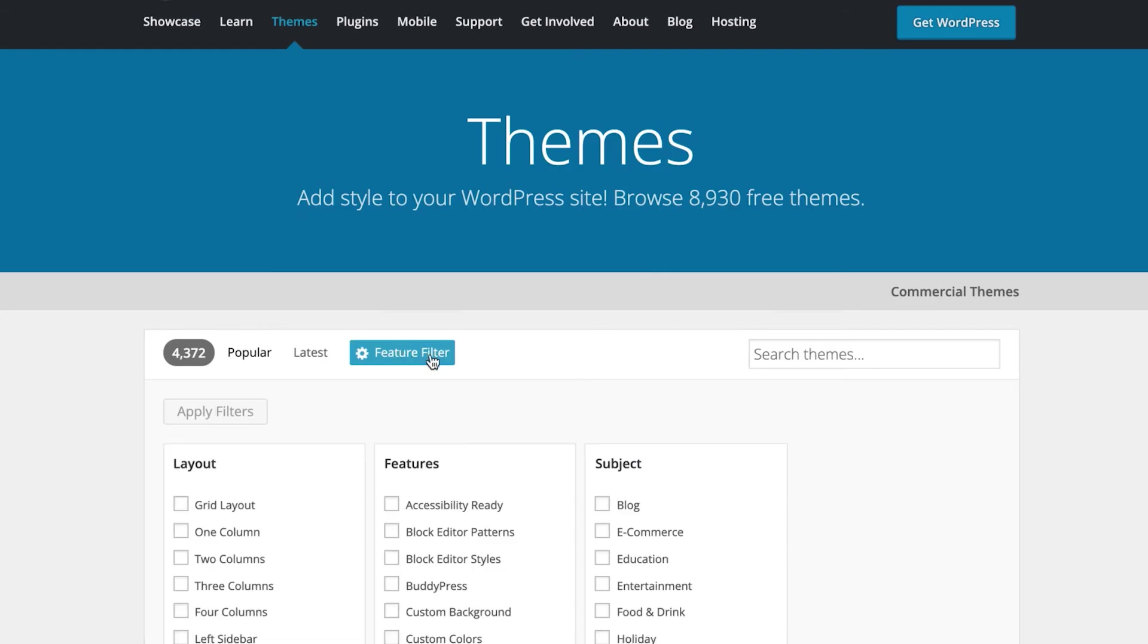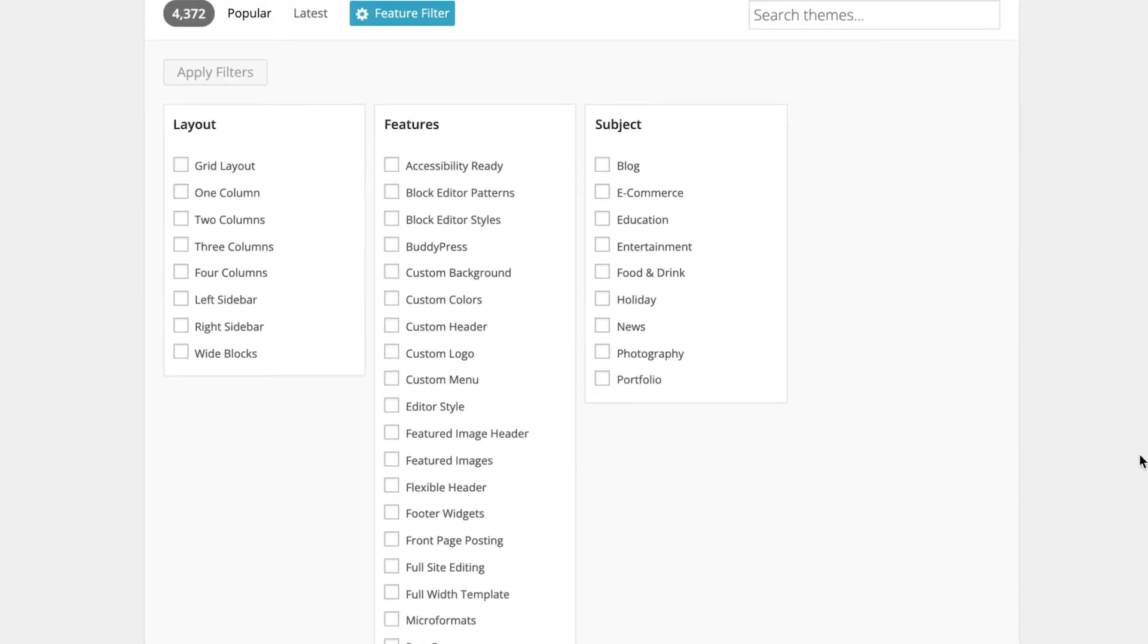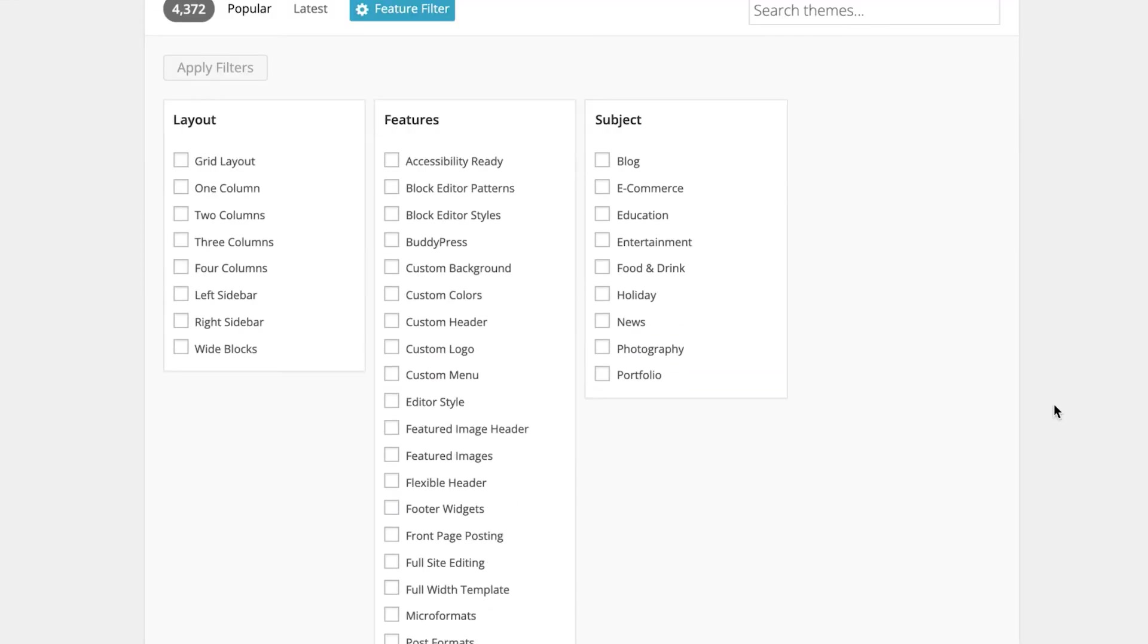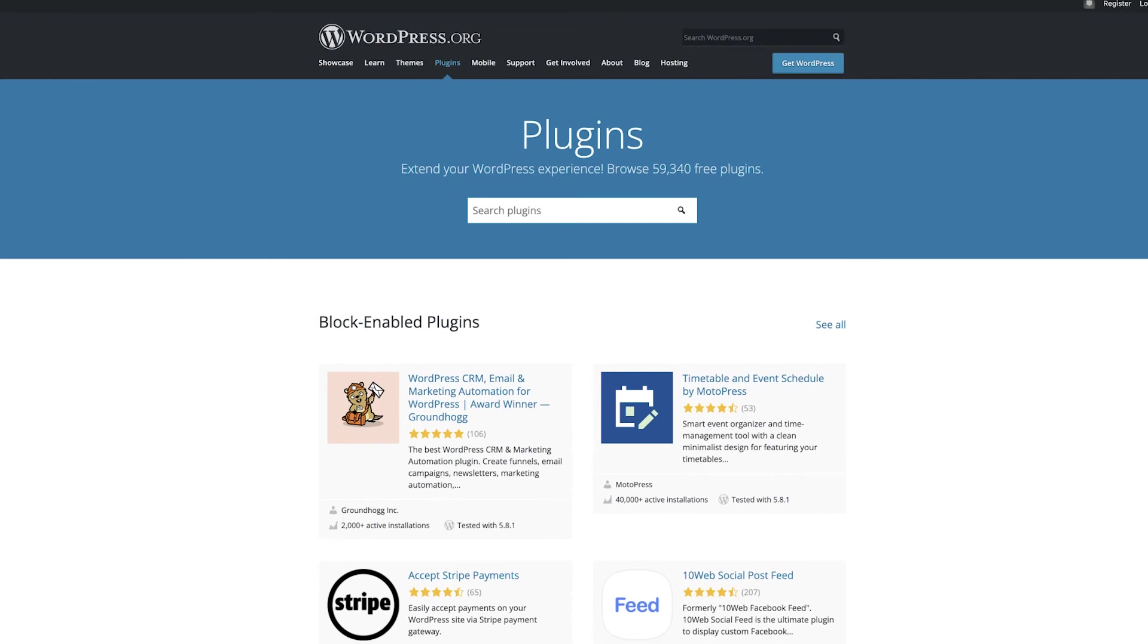In the WordPress theme repository, you can search for themes with the accessibility ready tag. Plugins are another story, as they're not audited by anyone for accessibility.